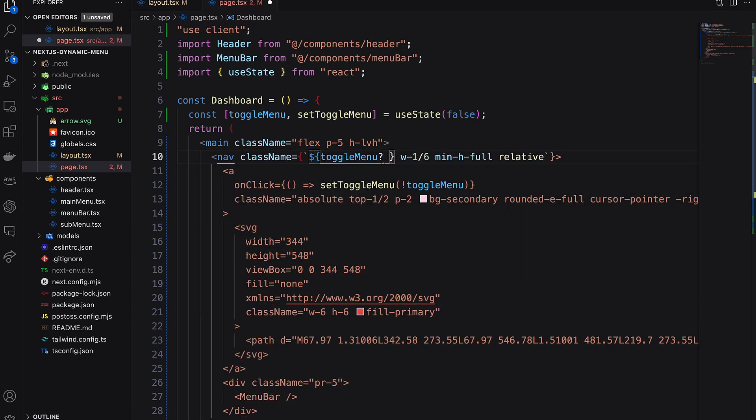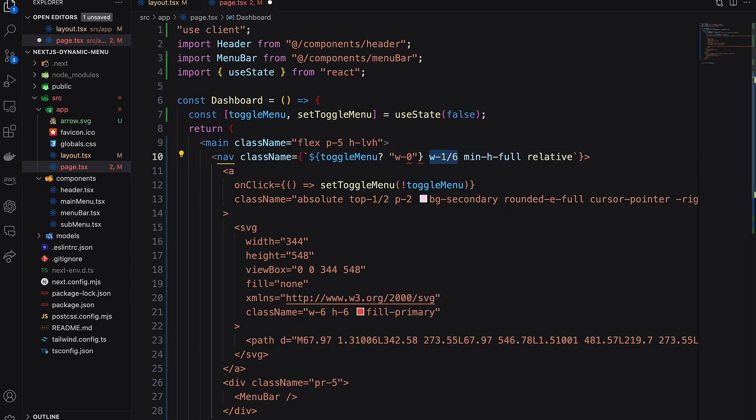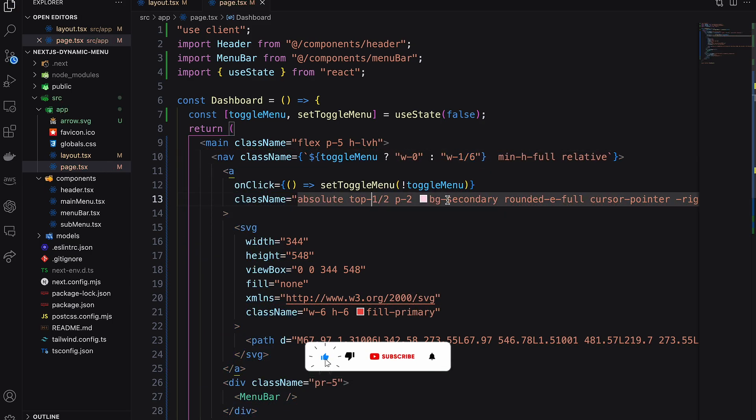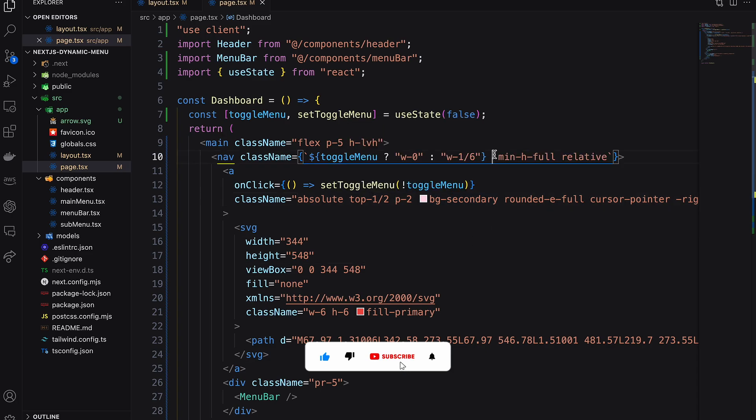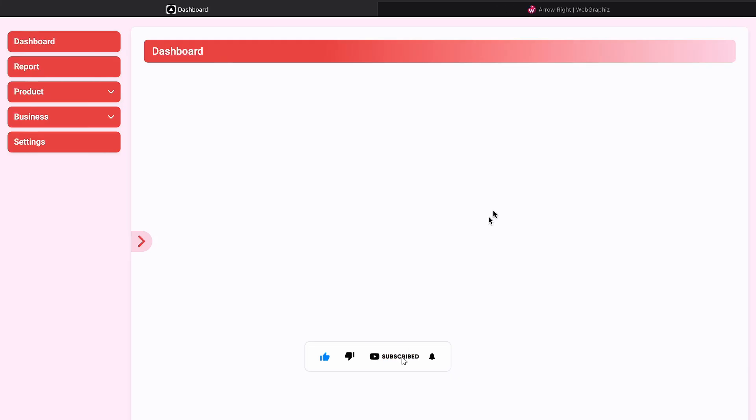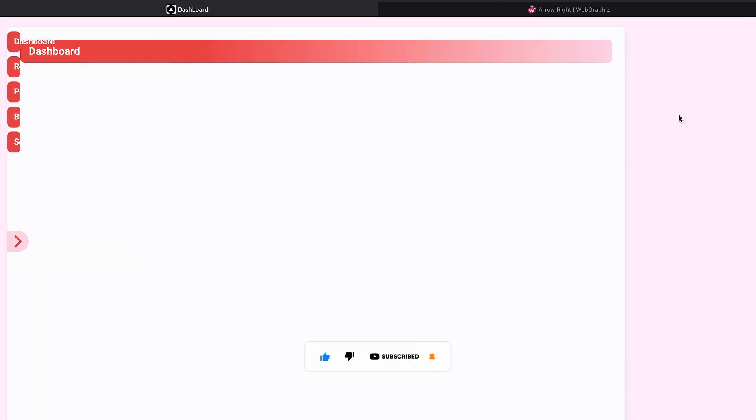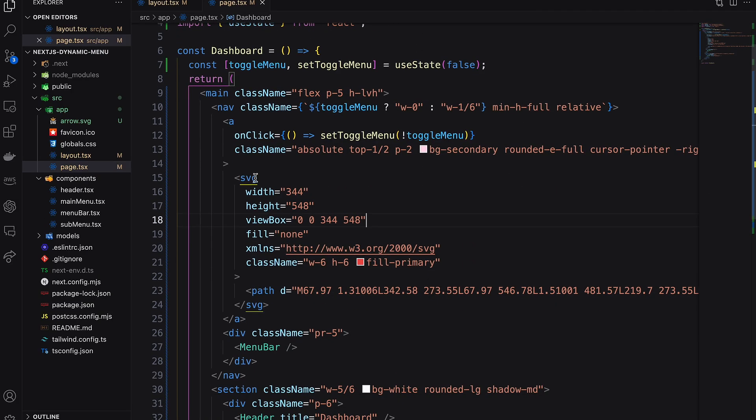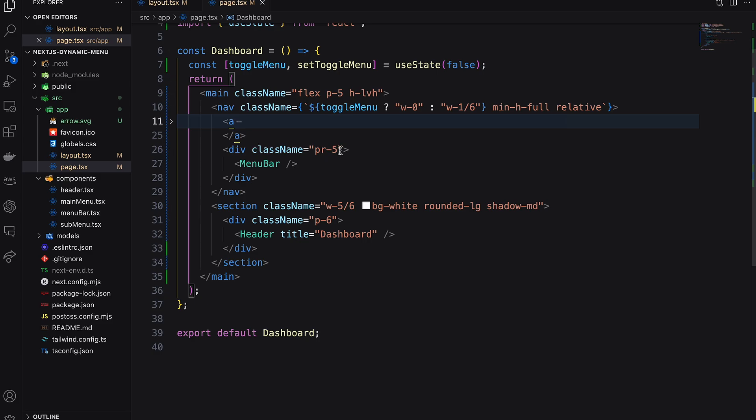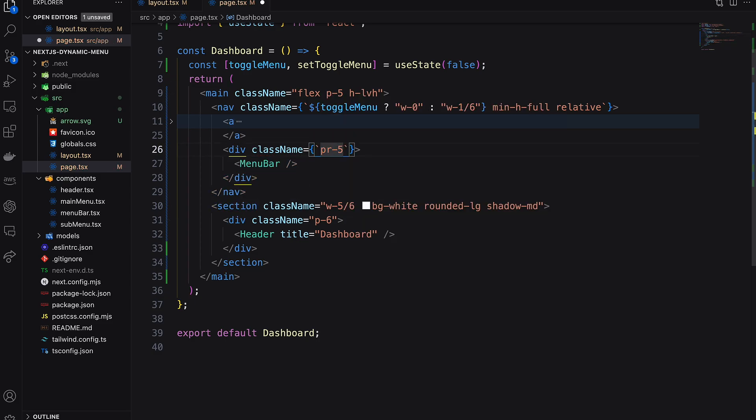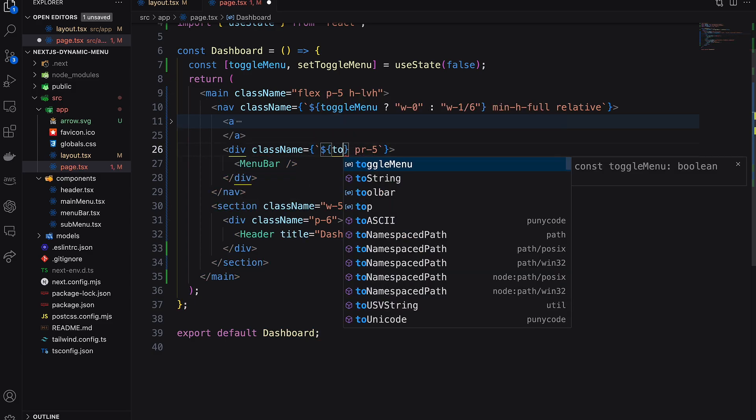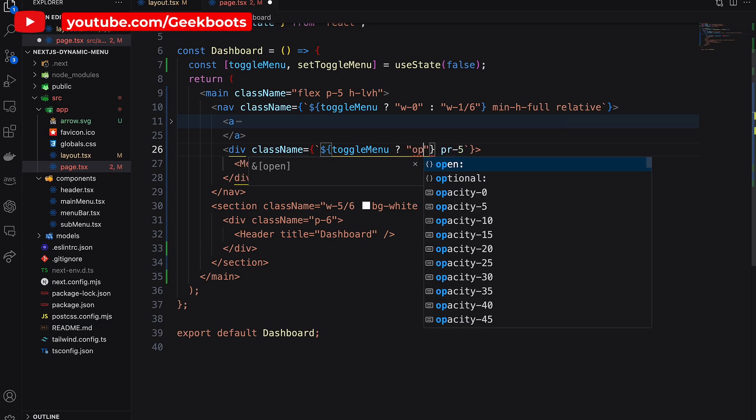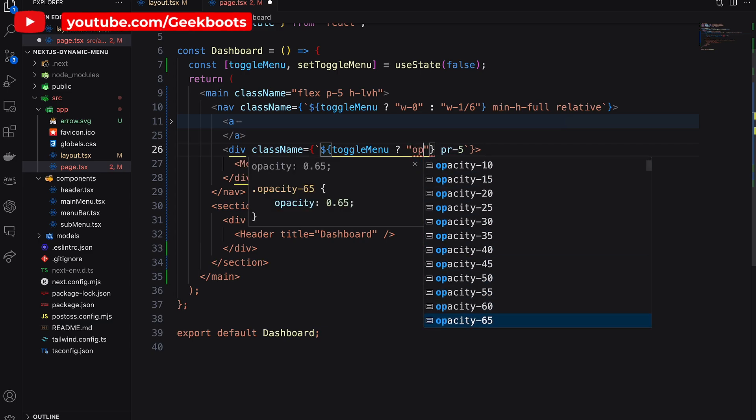If toggle menu is true, our nav width will be zero. It works, but still the menu is showing. For that I need to hide the menu when toggle menu is true. Here I am using opacity.